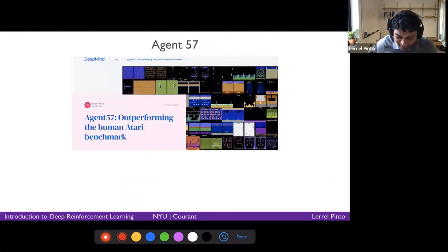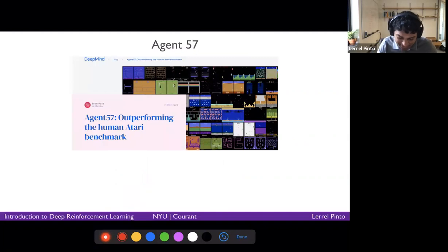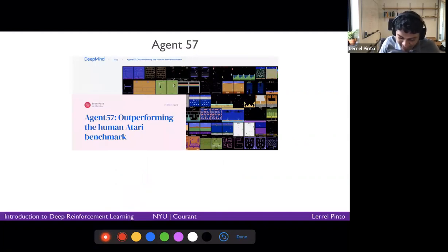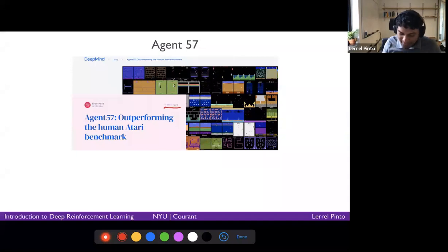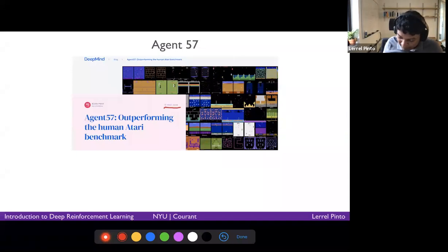Just to give you an idea of what's happening right now — there's a new work called Agent57, which came out in March 2020, less than a year ago.